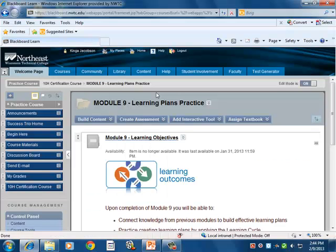It helps prepare the learners for that final test. Both tests are built from the same two sets of question pools — one containing mandatory questions and another containing a set of randomized questions. There are five mandatory questions and ten randomly selected questions for each test, for a total of 15 test questions.